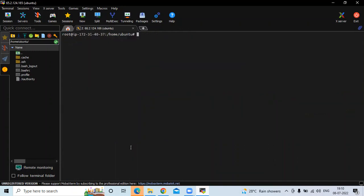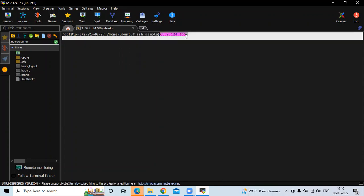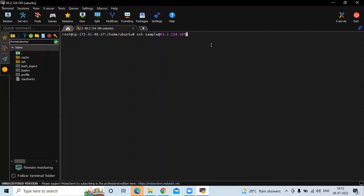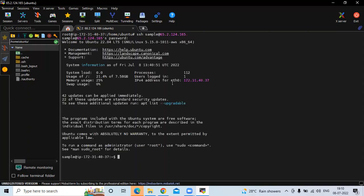Now let's try to log into our sample user. Run the command SSH sample@instance-IP. You can see they asked me for the password of my sample user. I'm going to enter my password. You can see now I am in the sample user. I'll run the exit command to exit the sample user, and now I'm back in the root user — that means Ubuntu.